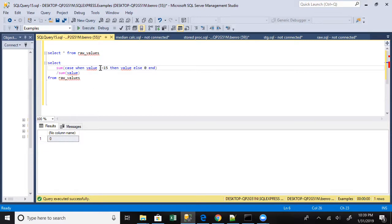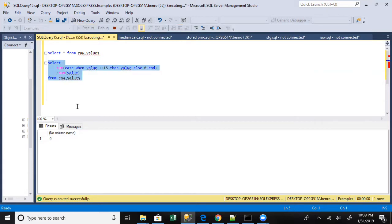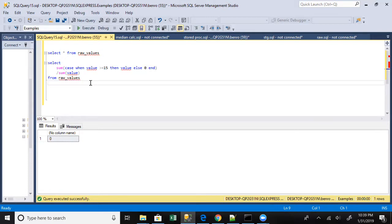So actually if we were to do greater than 15, I suspect we would probably see that. Now we'll get one. Oh no, it's still zero.